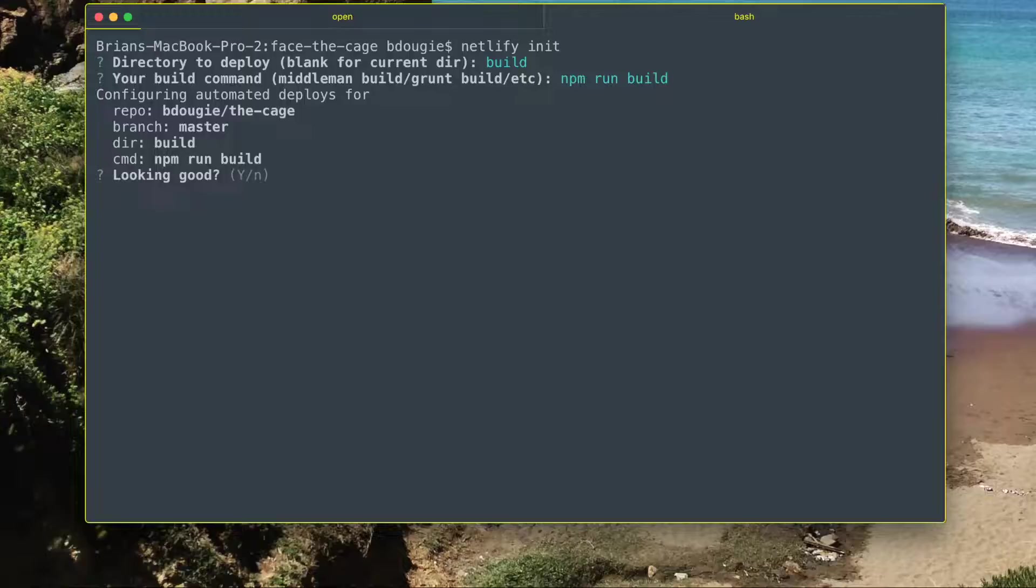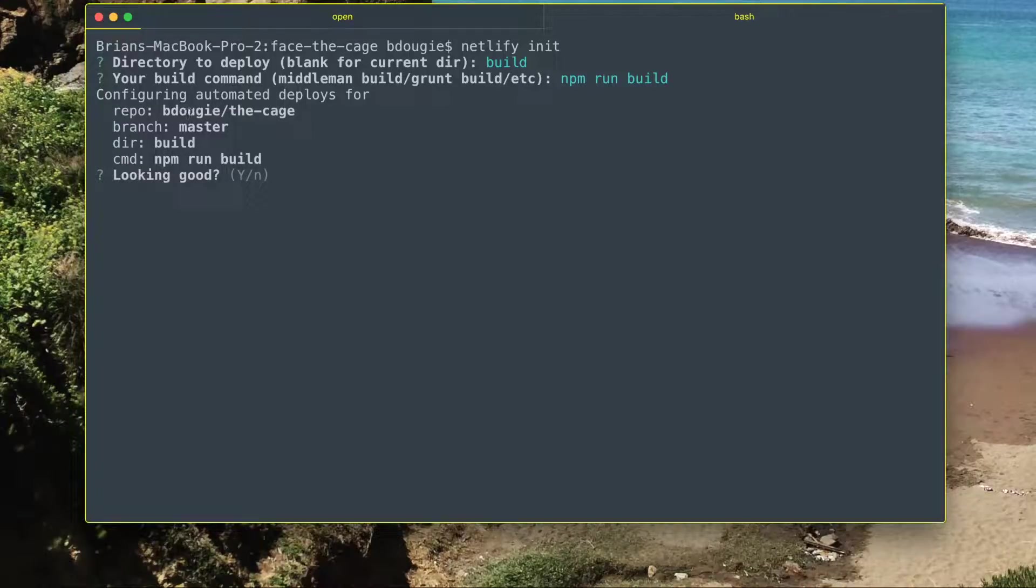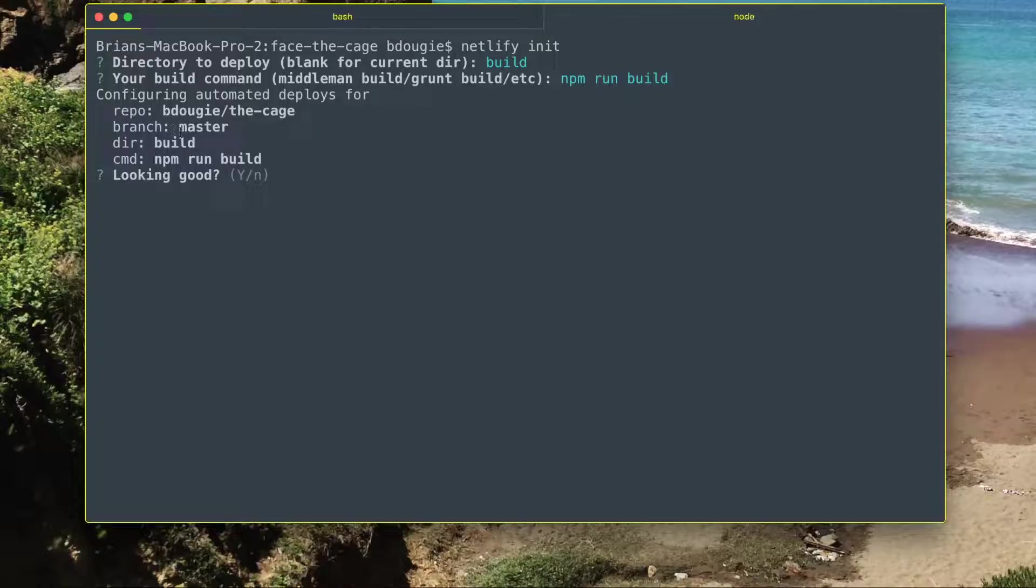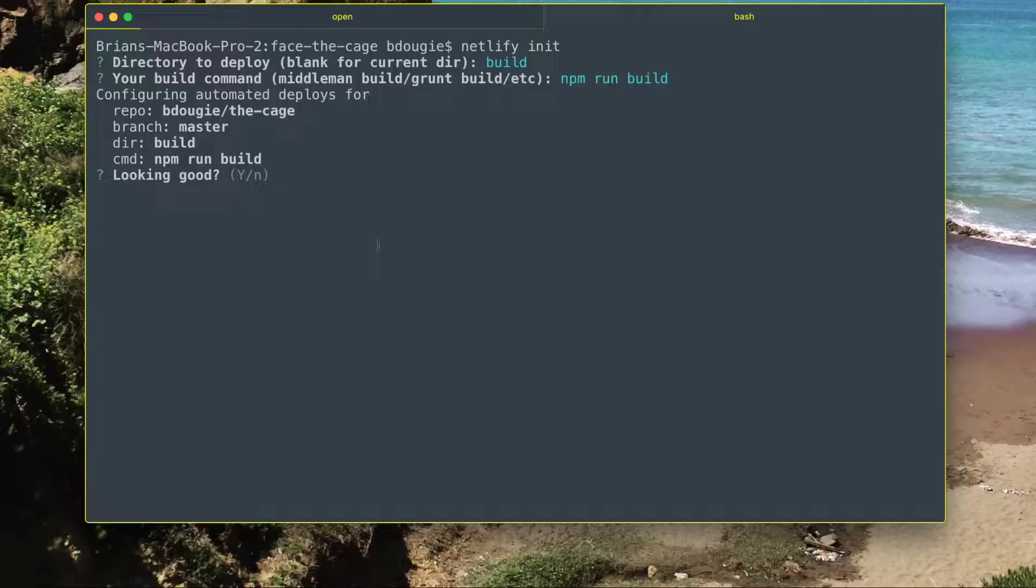Now it's going to ask me if everything here looks good. I'm pointing to my project, my name slash the cage, the branch is master, the directory is build, and my command is npm run build. Everything looks good.